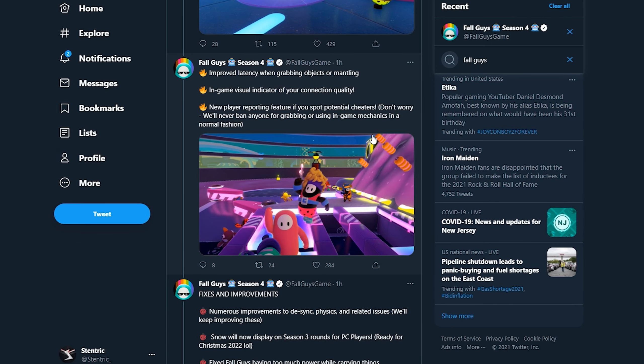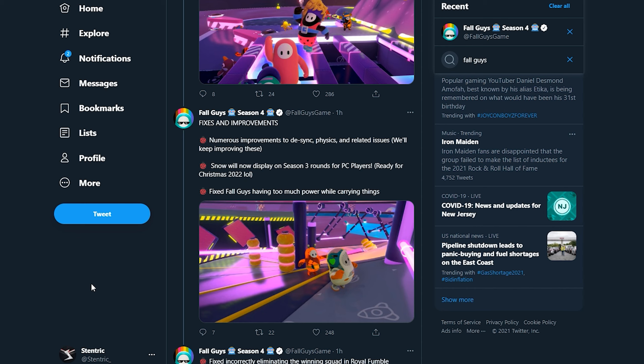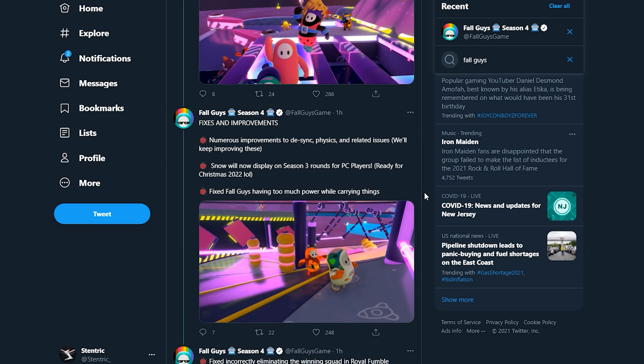Fixes and improvements: numerous improvements to desync, physics, and related issues. We'll keep improving these. Snow will now display on Season 3 rounds for PC players, ready for Christmas 2022. Yeah, so this is something that I wanted as well because I know the snow on the snowy maps, or at least the falling snow, was only on PlayStation for a while. So I'm glad that PC players are getting that, that's definitely cool.